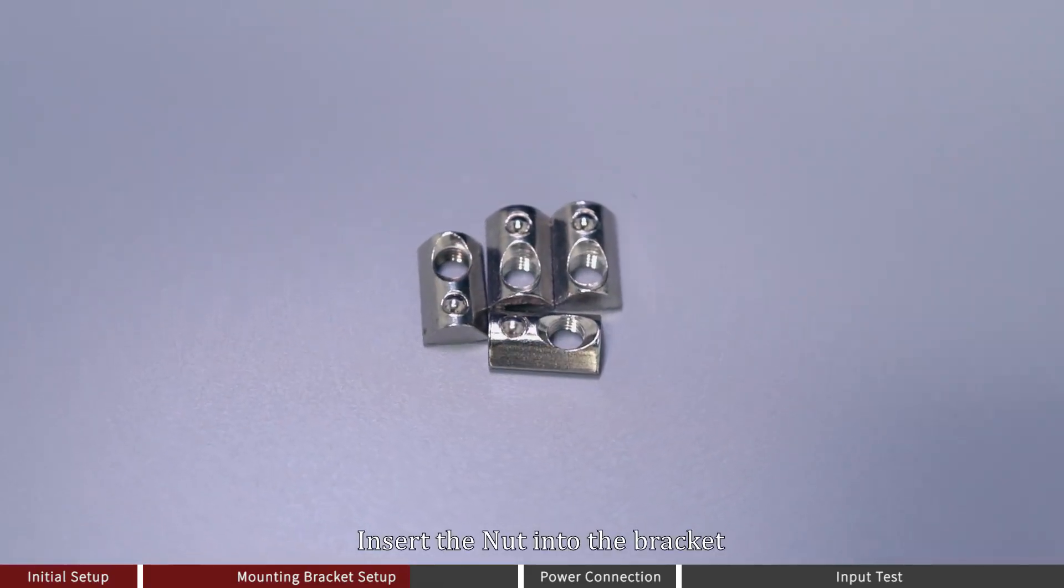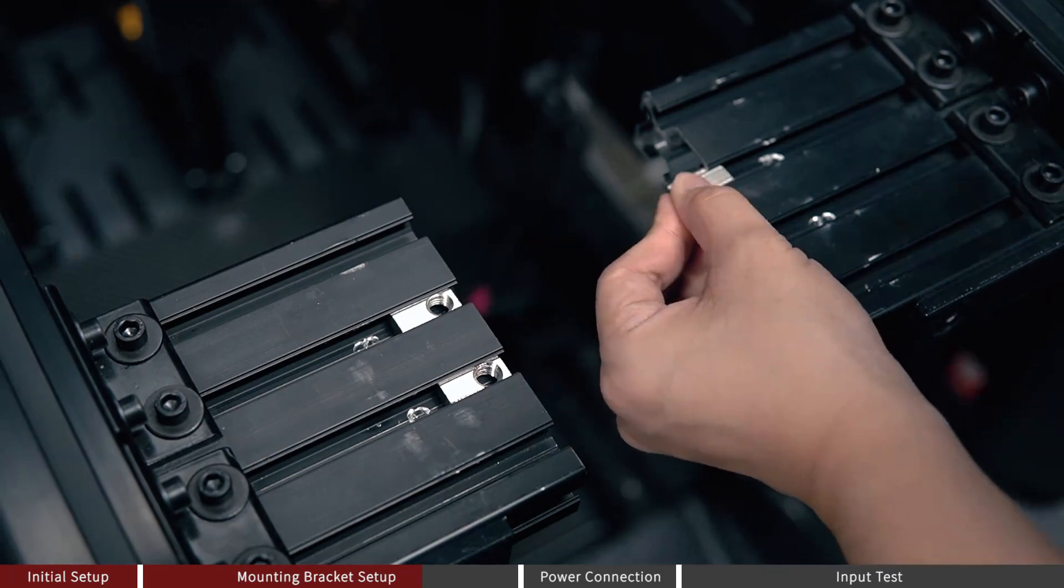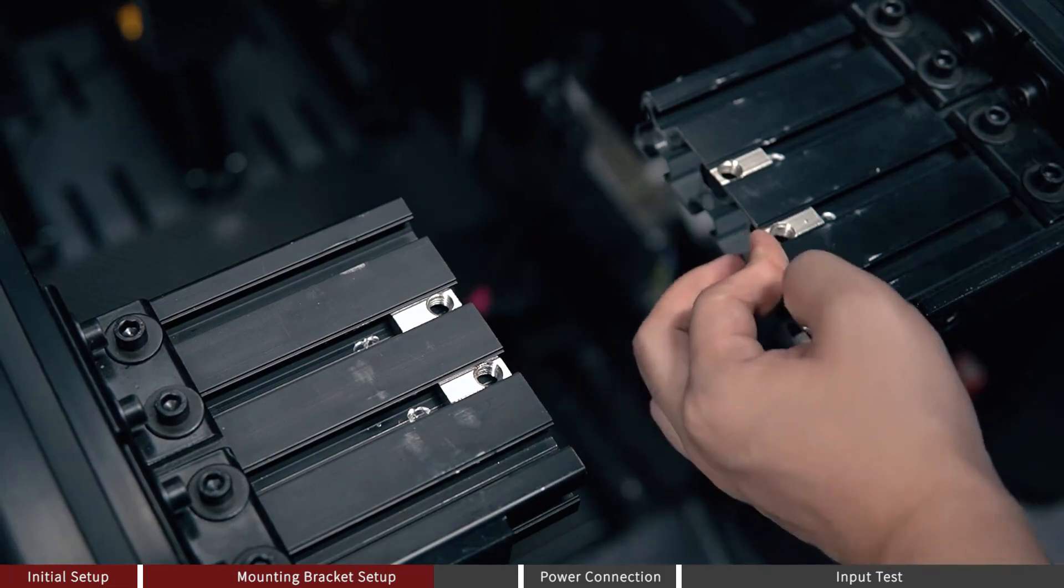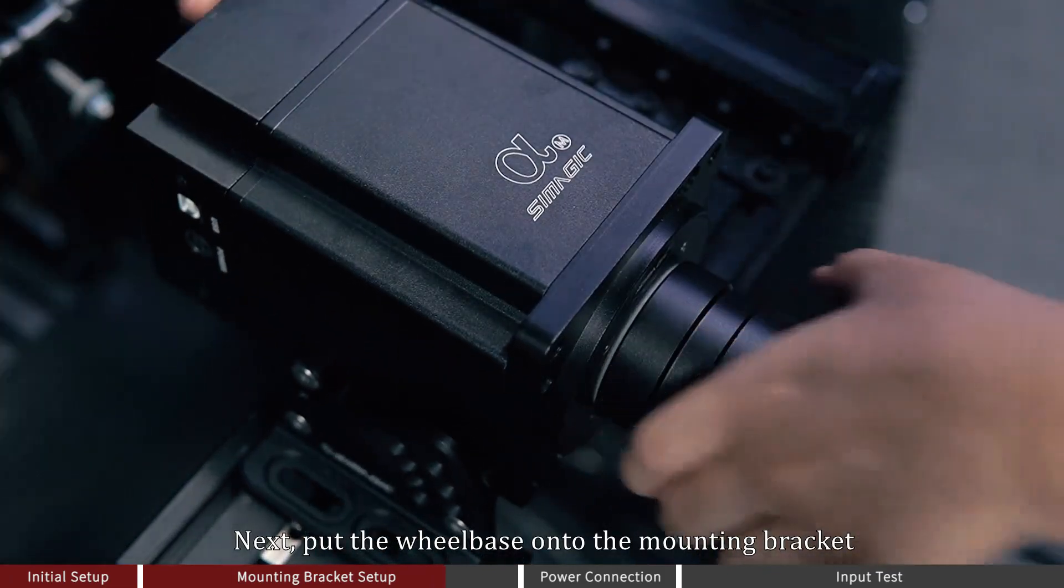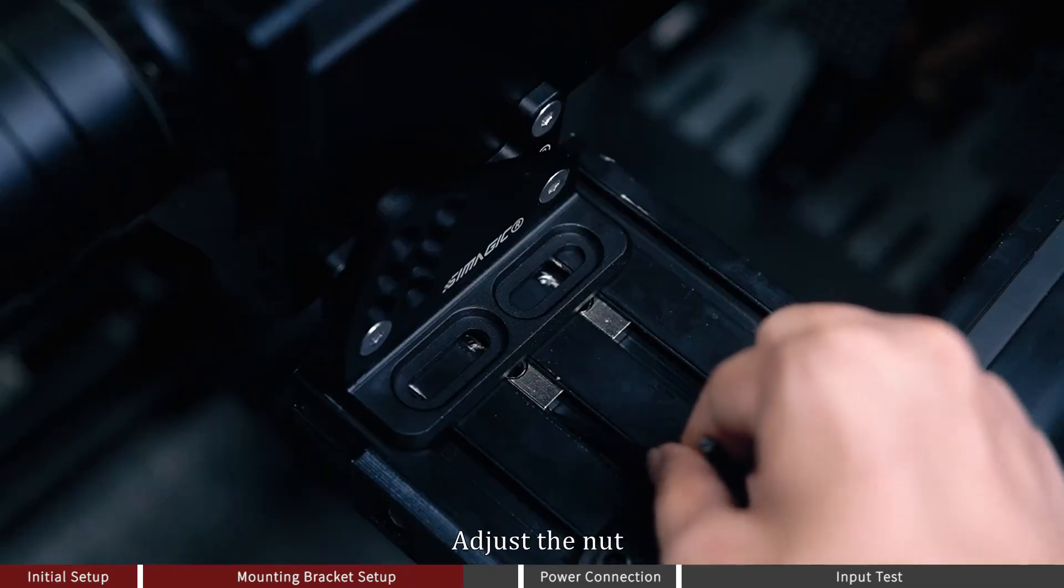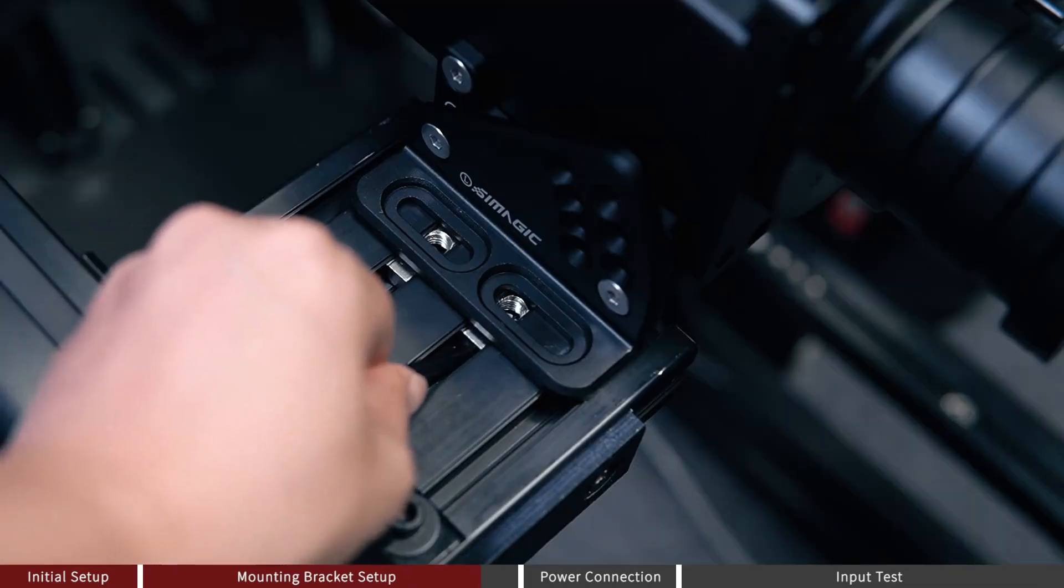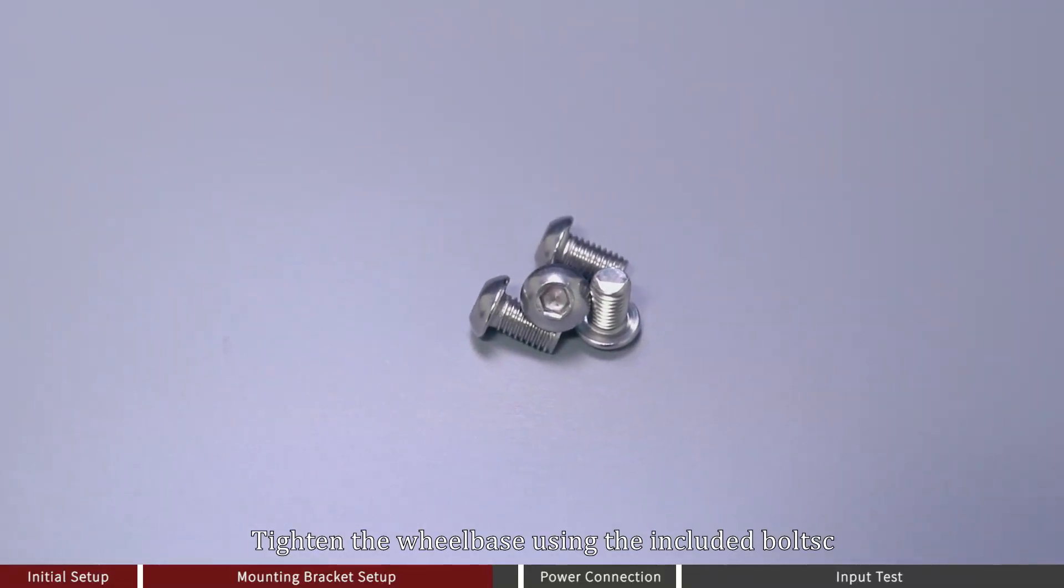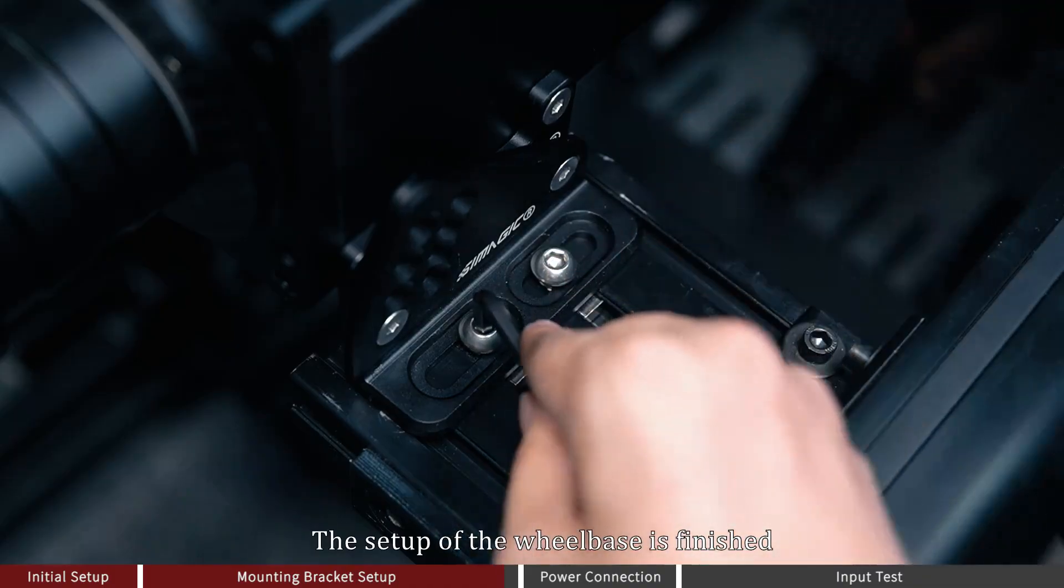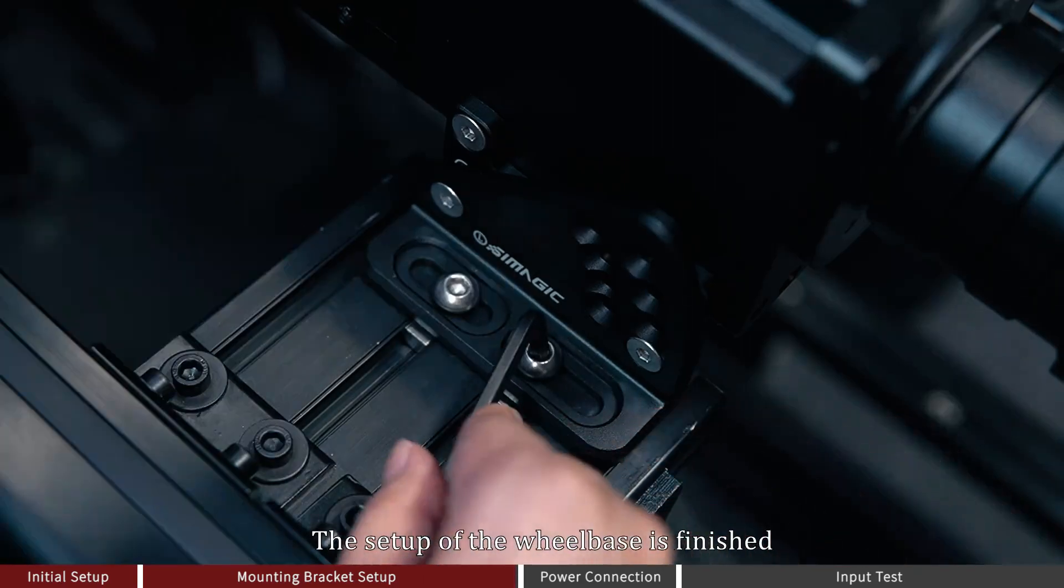Insert the nut into the bracket. Next, put the wheelbase onto the mounting bracket. Adjust the nut. Tighten the wheelbase using the included boards. The setup of the wheelbase is finished.